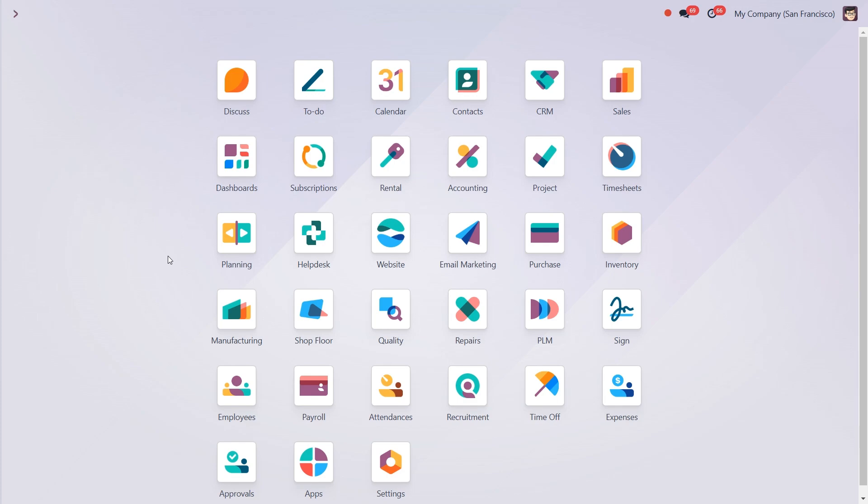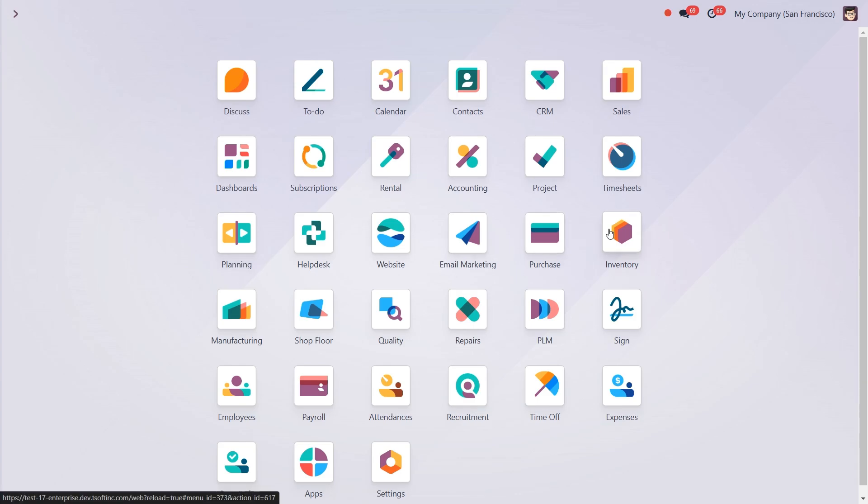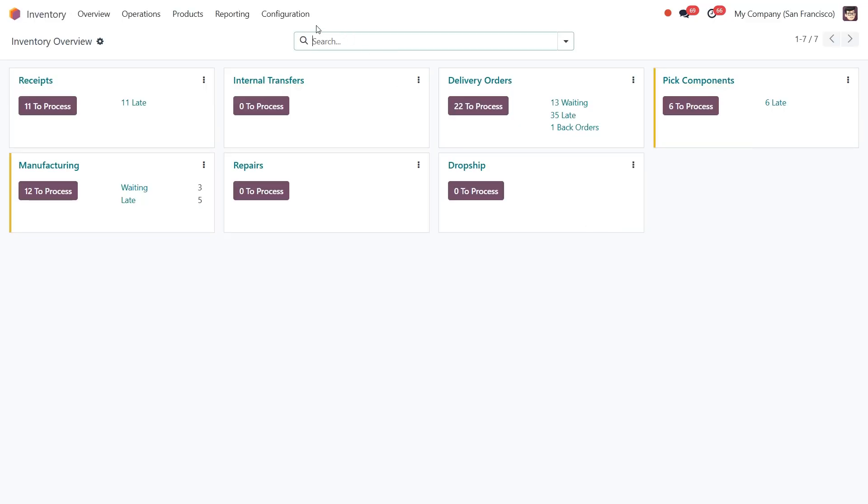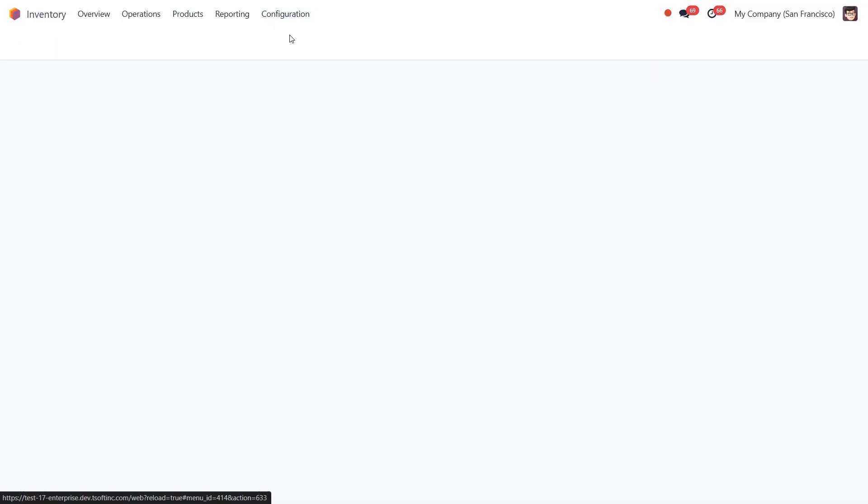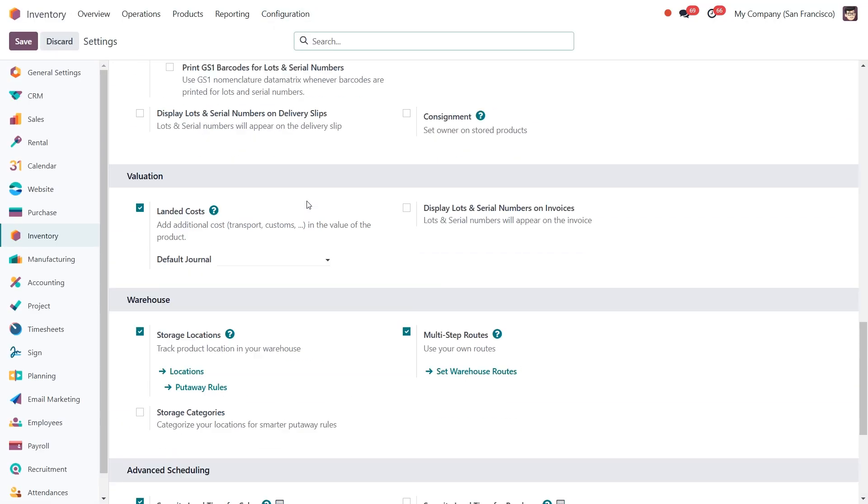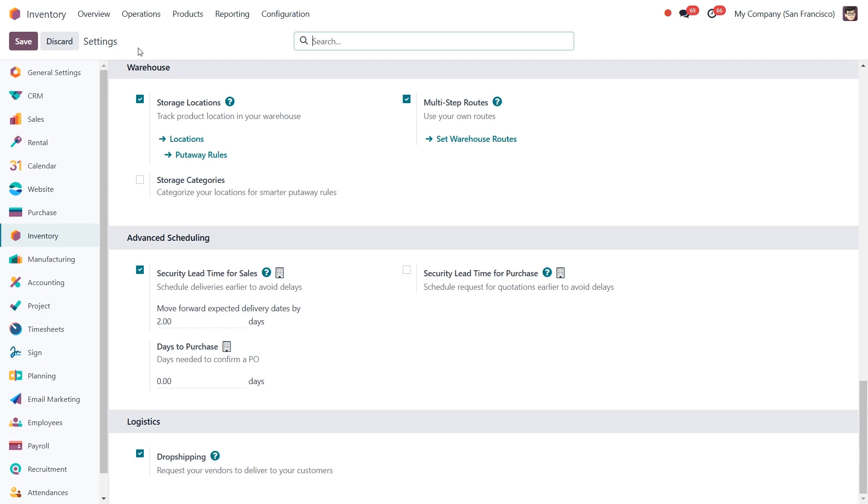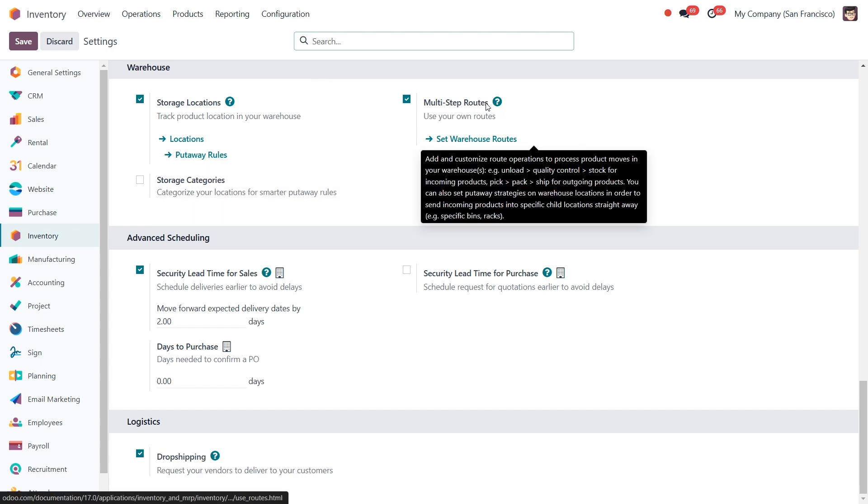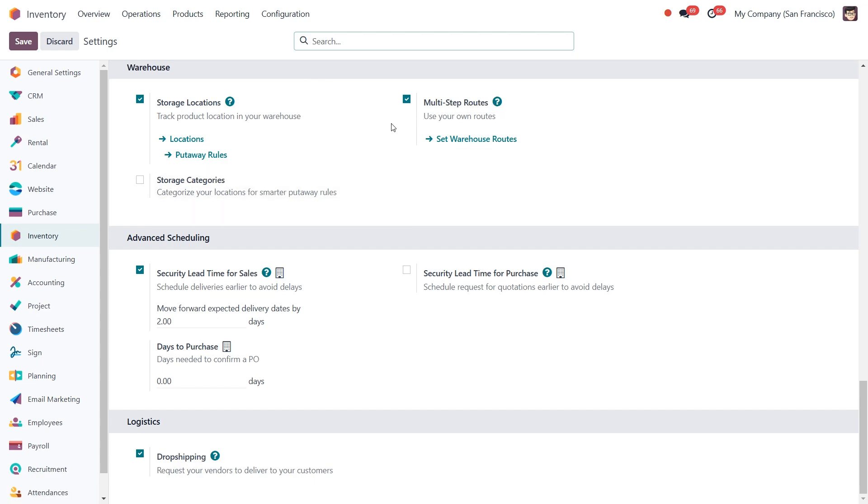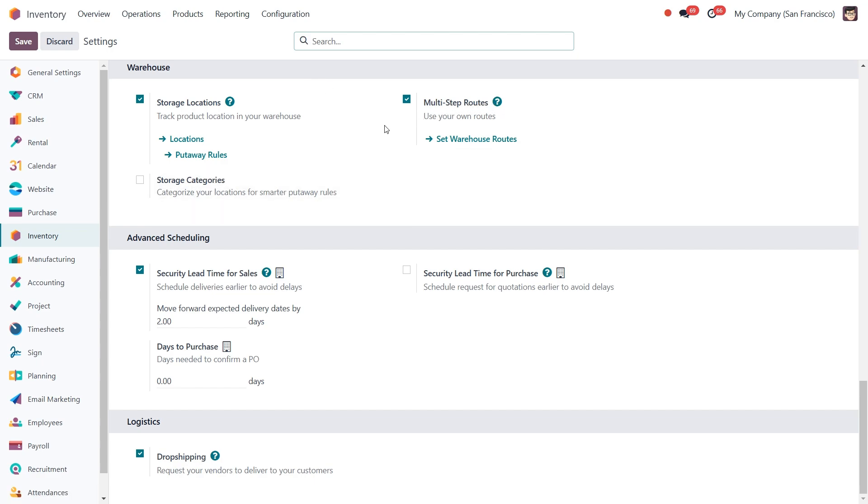First, we need to make sure that multi-step routes are enabled in Odoo. To do this, go to Inventory, Configuration and Settings. Then scroll down to the Warehouse section and enable multi-step routes. Don't forget to click on Save to apply the changes. This setting is essential as it allows Odoo to manage workflows like MTO.